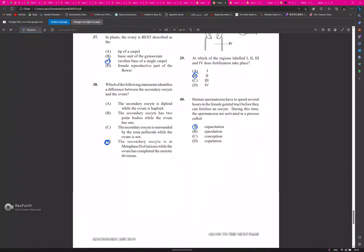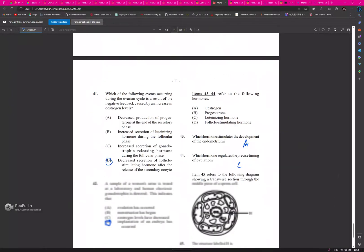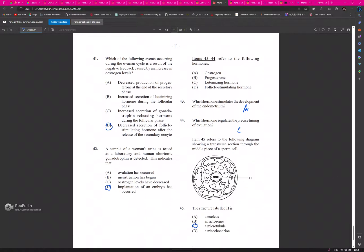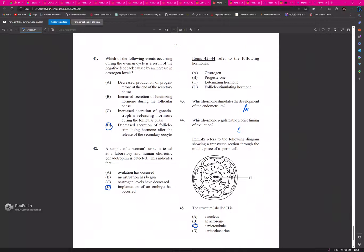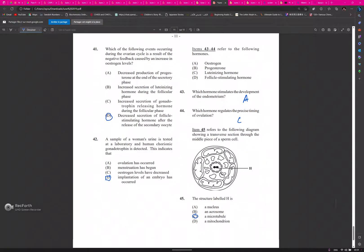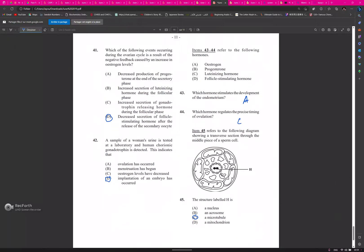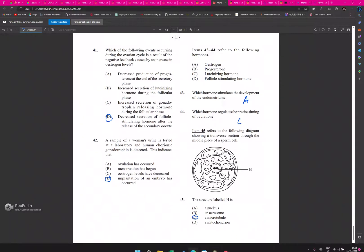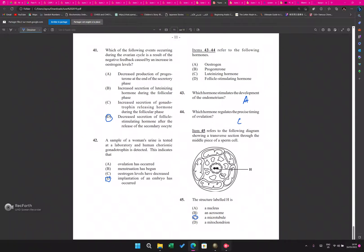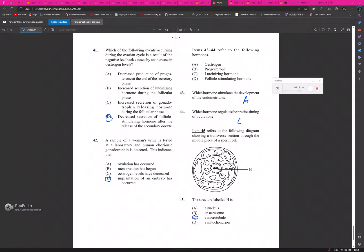39: B, 40: A, 41: B, 42: D, 43: A - sorry, 43: C, 44: C, 45: C. So that is the 2019.